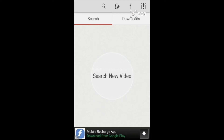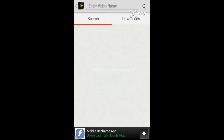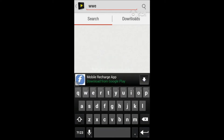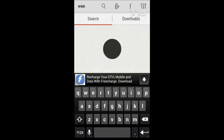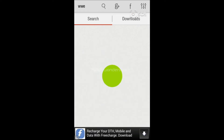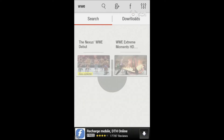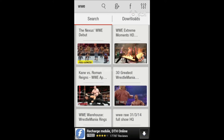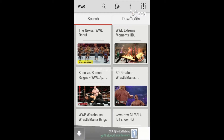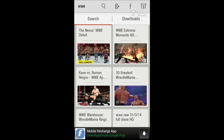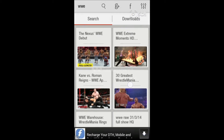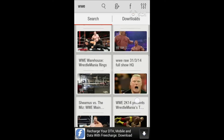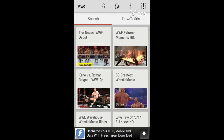This app does many things. For example, you can search for anything — I'm a WWE fan, so we search for it and it will show you all the videos present on YouTube as well as other websites. It will mostly show results from YouTube.